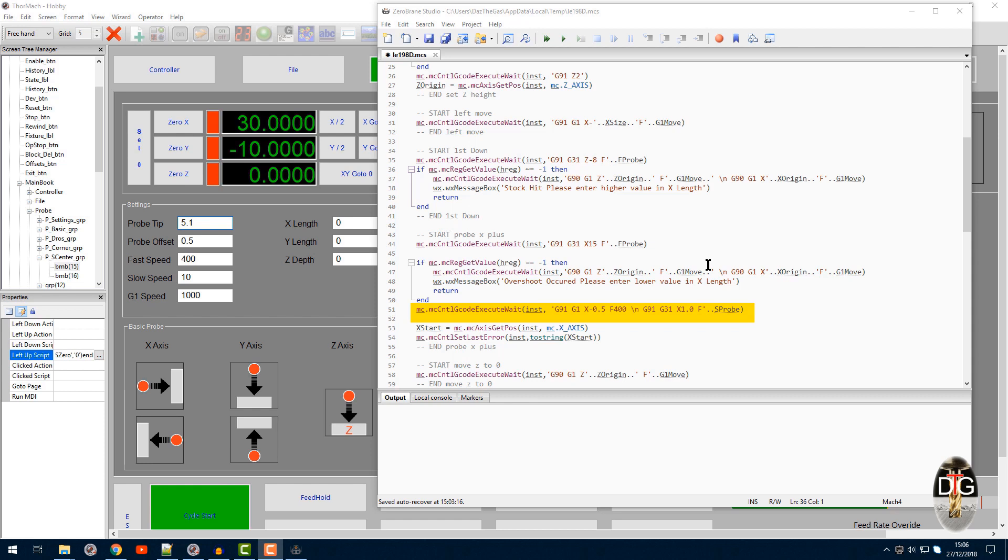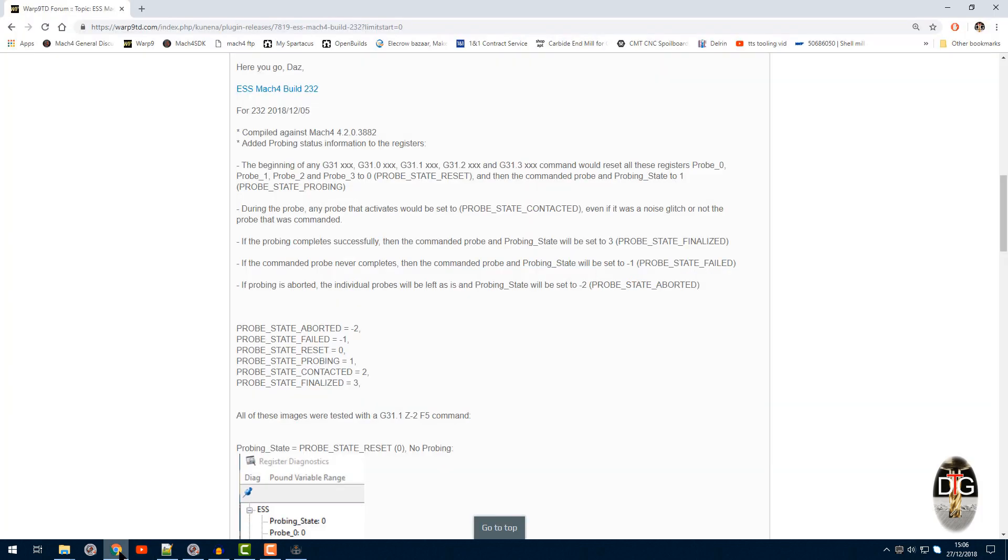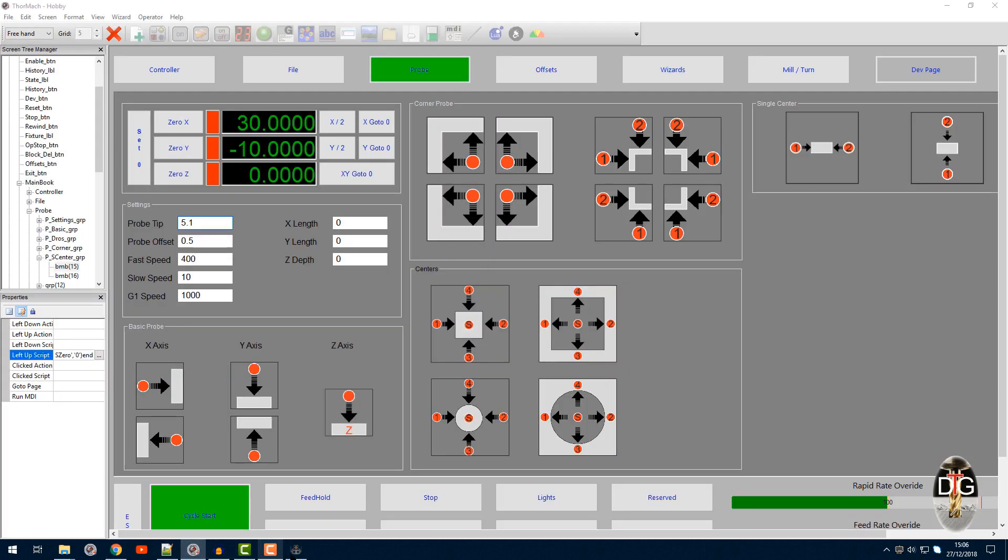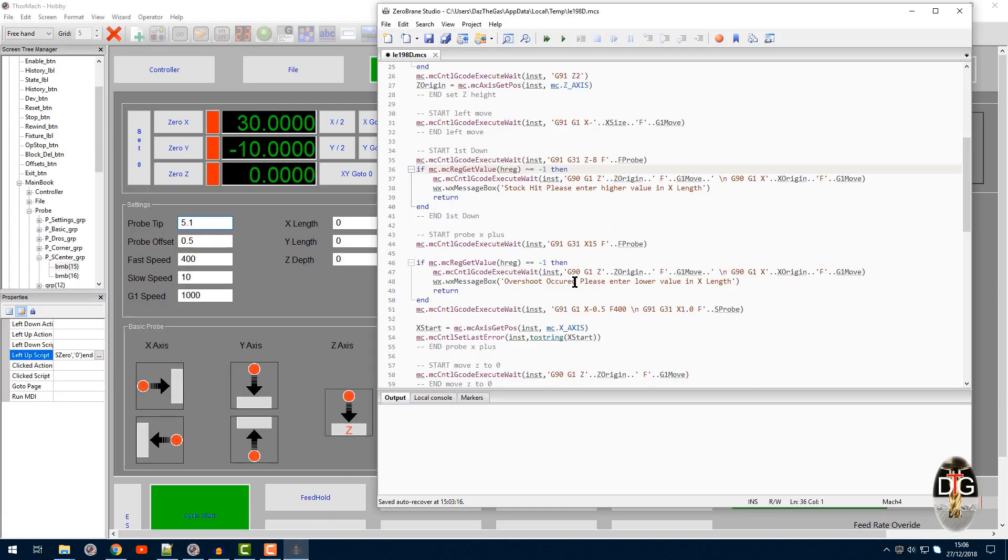You'll notice that I'm using minus one all the time to see if it's an error. Now because you're using G-code execute wait, you will not get any of the probe state contacted during the G-code execute wait. But at the end of it, you will always get whether it's a minus one or not. So for me it seemed so much easier just to use that minus one.